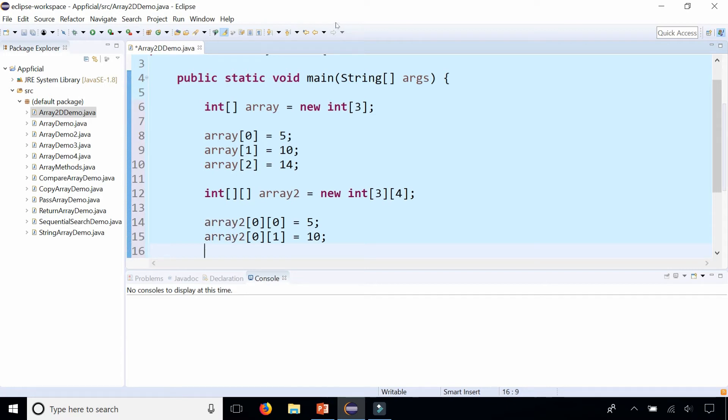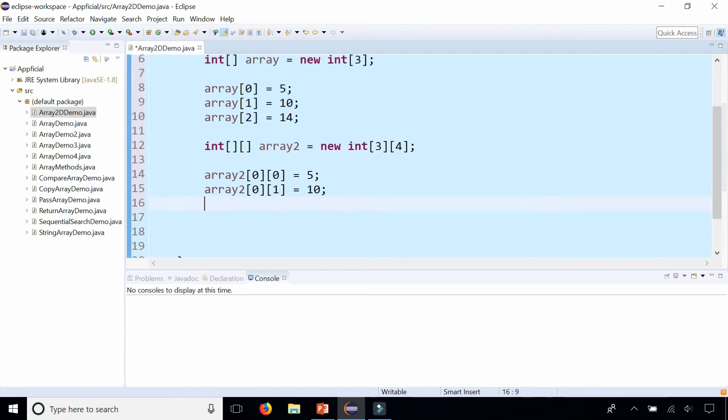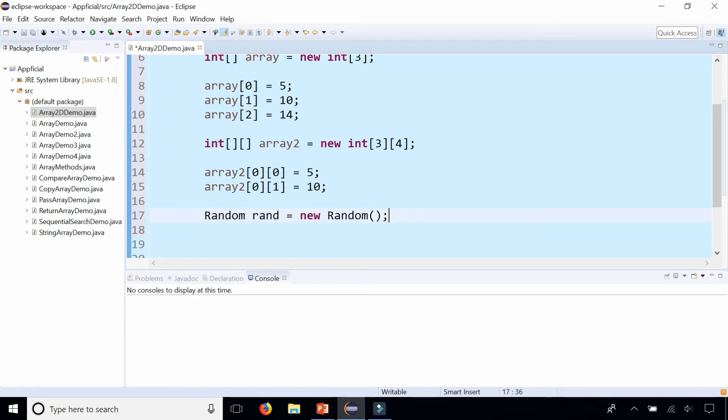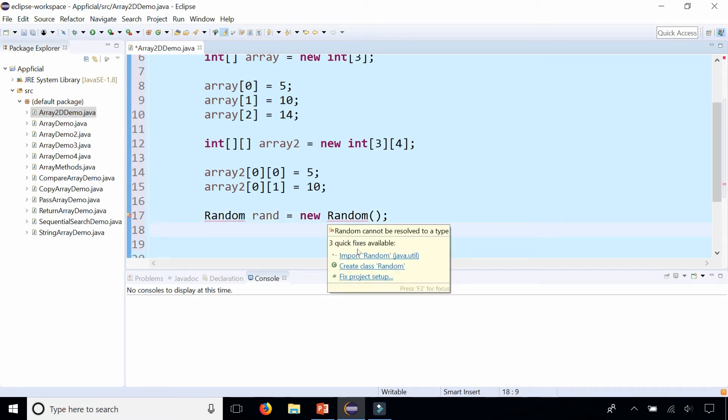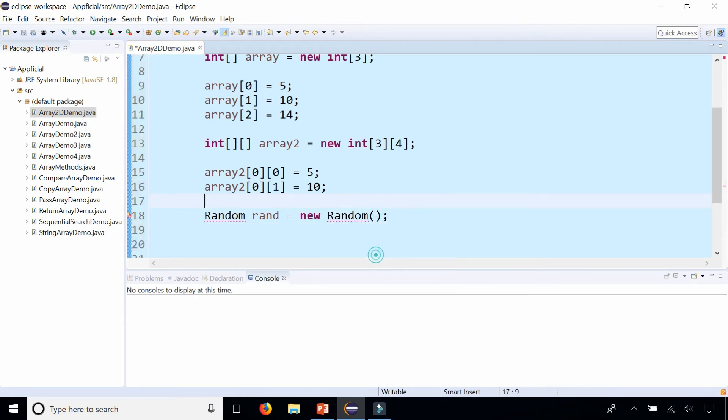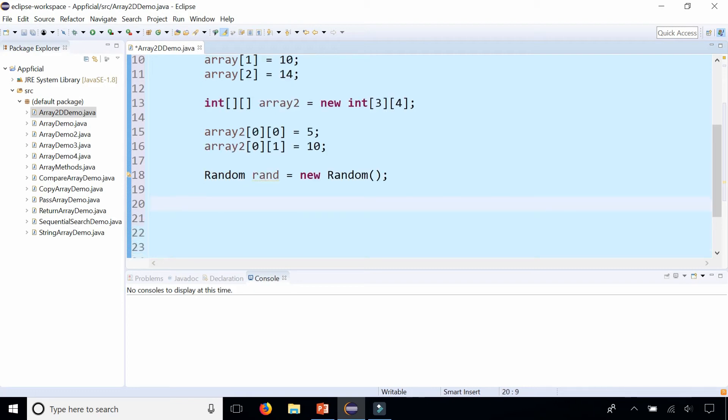And to make it easy, let's loop through a two-dimensional array and just initialize it to some random number. I'm going to create a random number by saying Random rand equals new Random. That is a random number object. Let's import Random from java.util by hovering the mouse over Random and selecting import Random from java.util.